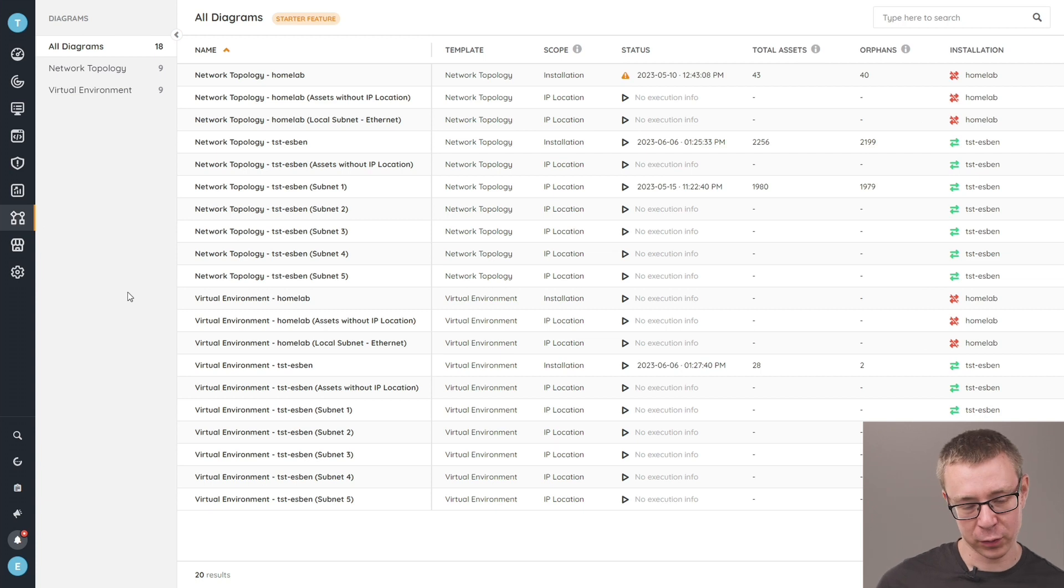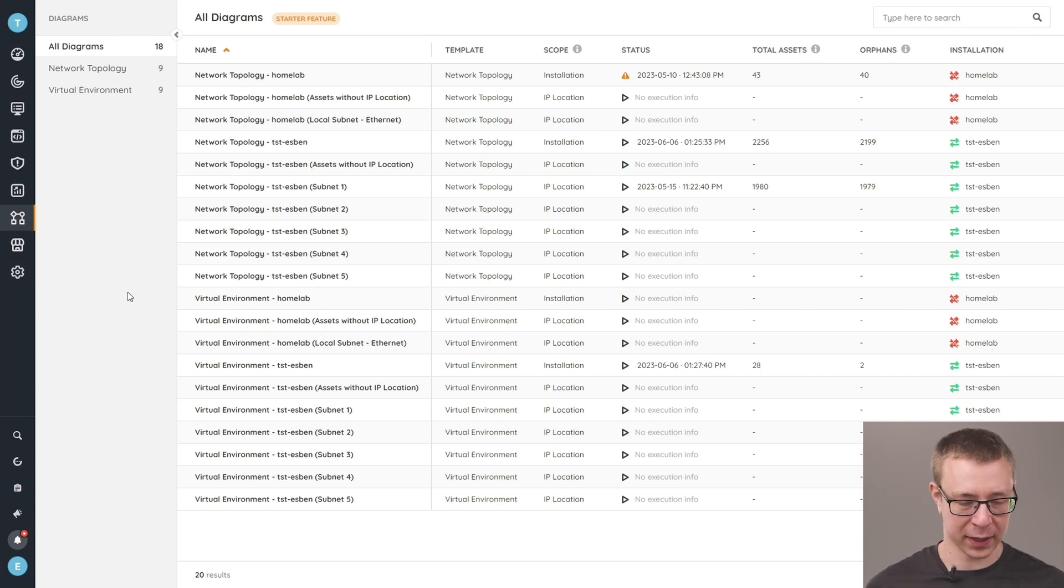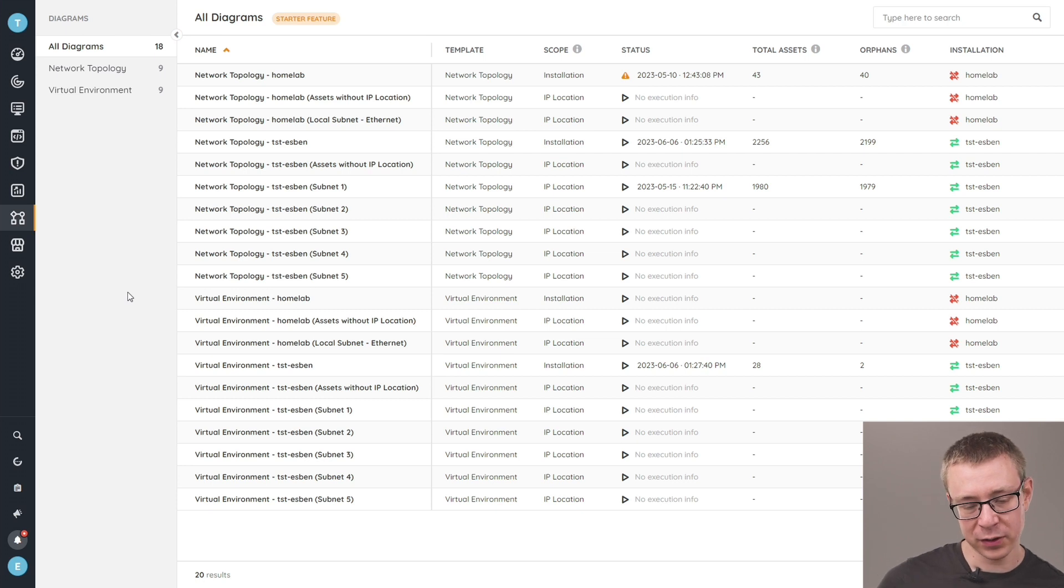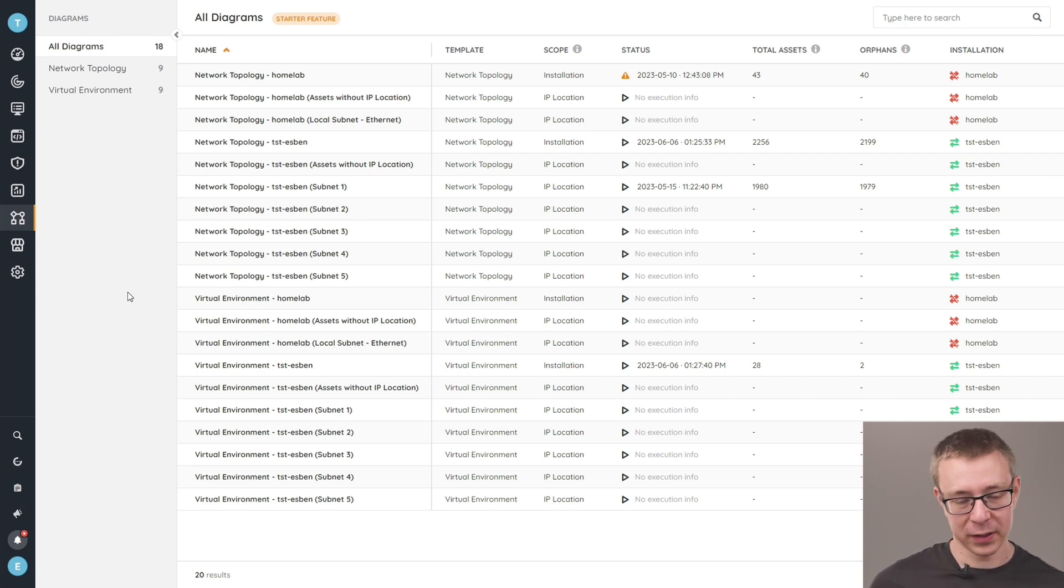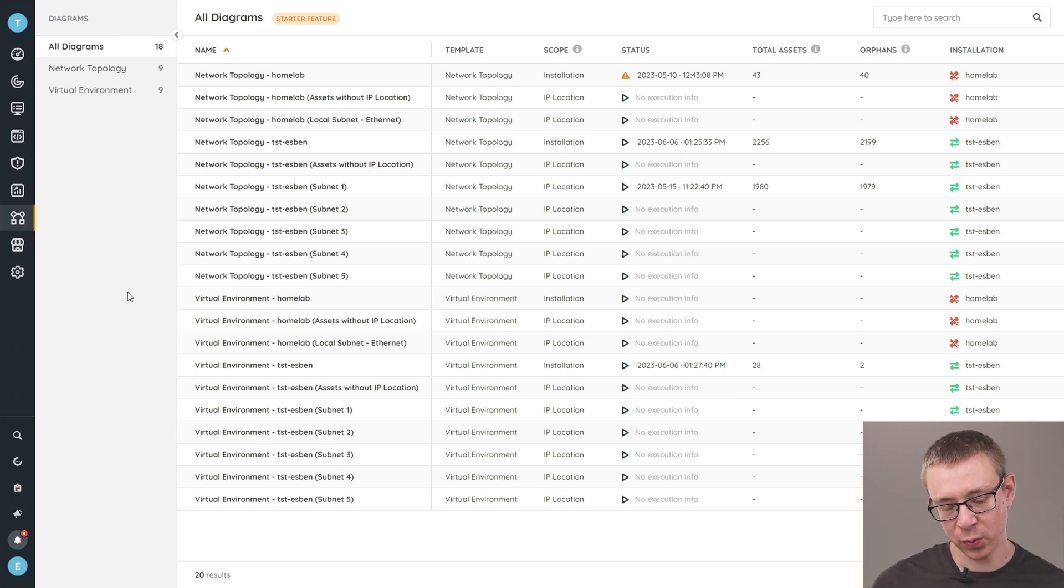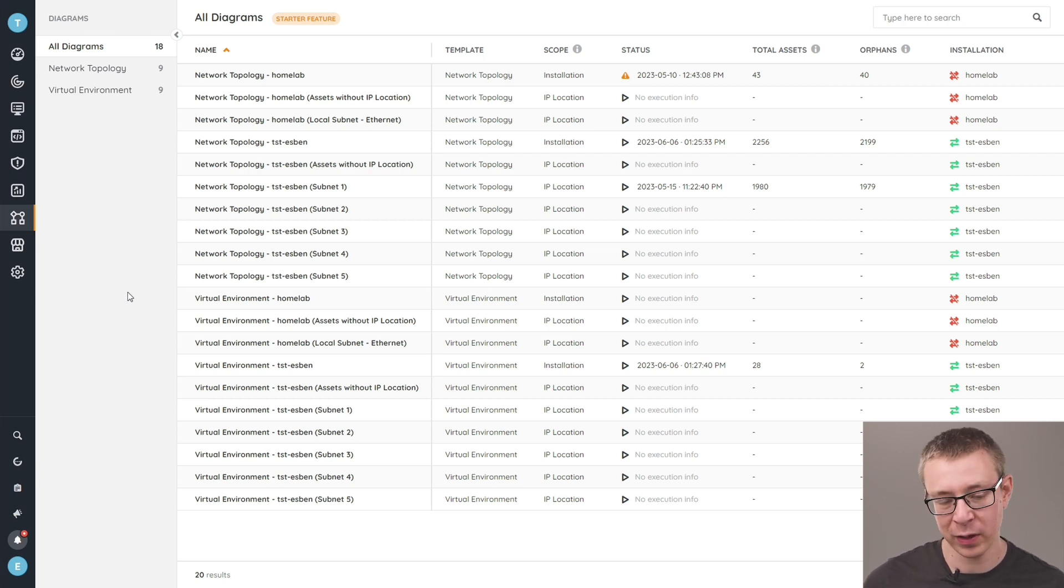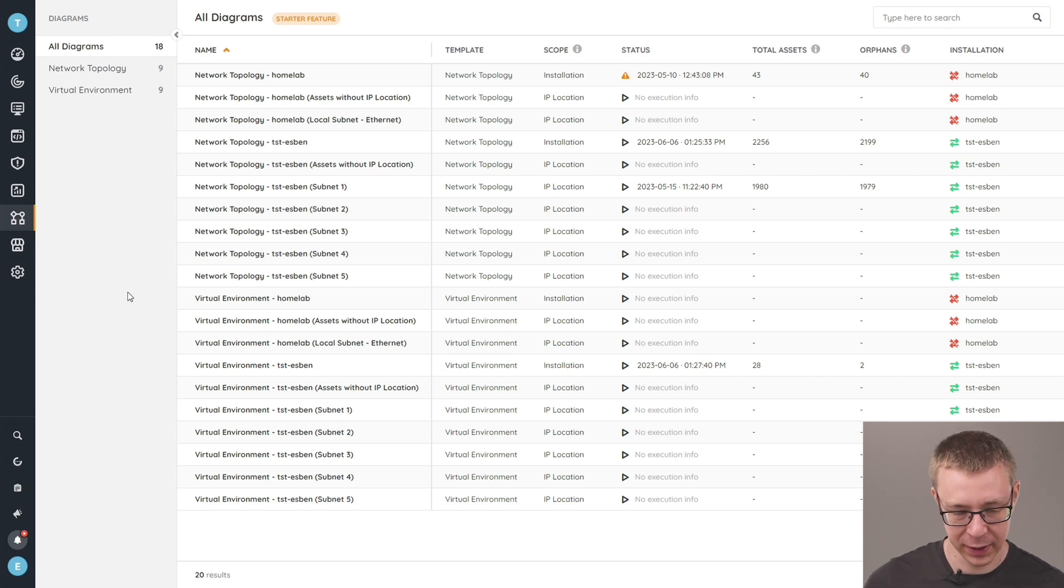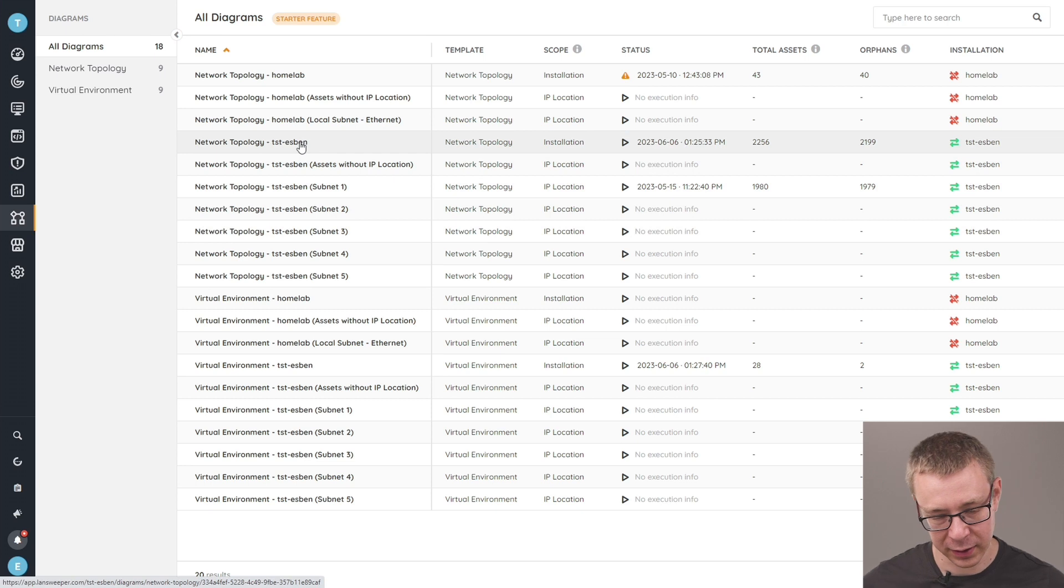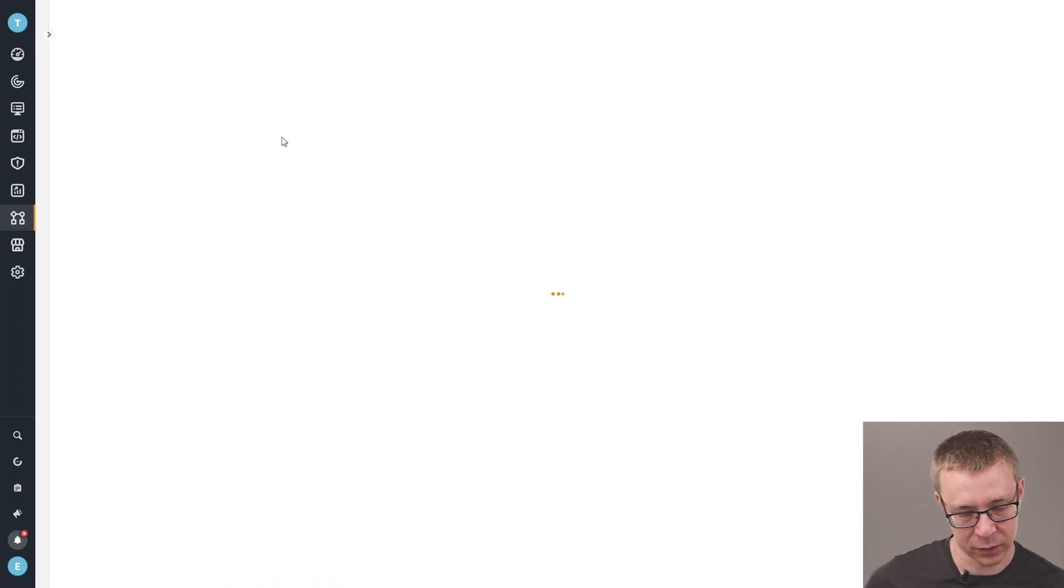Now, by default, we split up the diagrams in two different categories: network topology and virtual environment. And we provide you with pre-built diagrams for all of your IP locations already, as well as your installations that you have linked to your Landsweeper site. Now to take a look at one of them, we're just going to go to the installation diagram of my test environment.